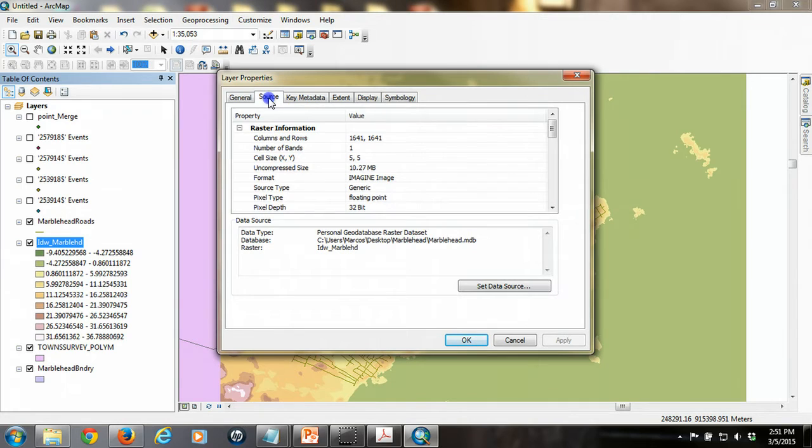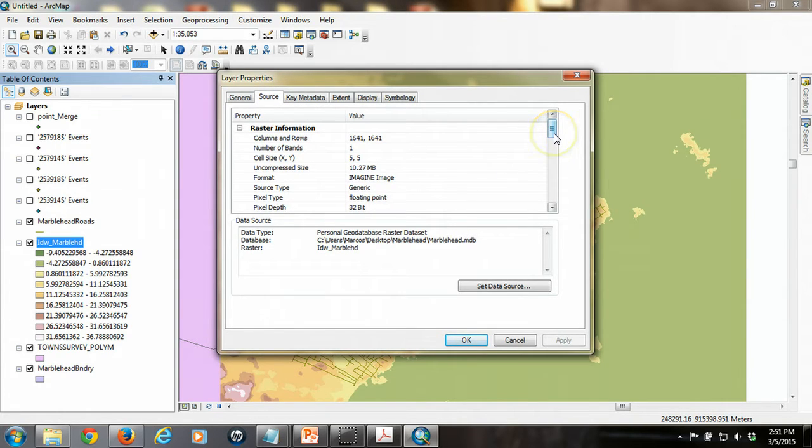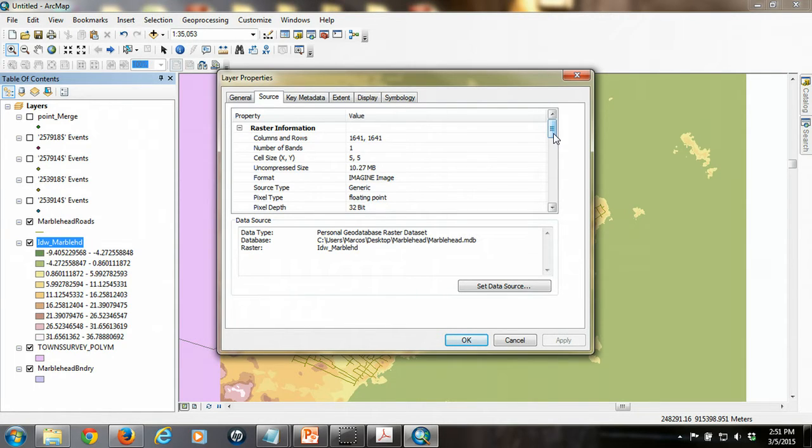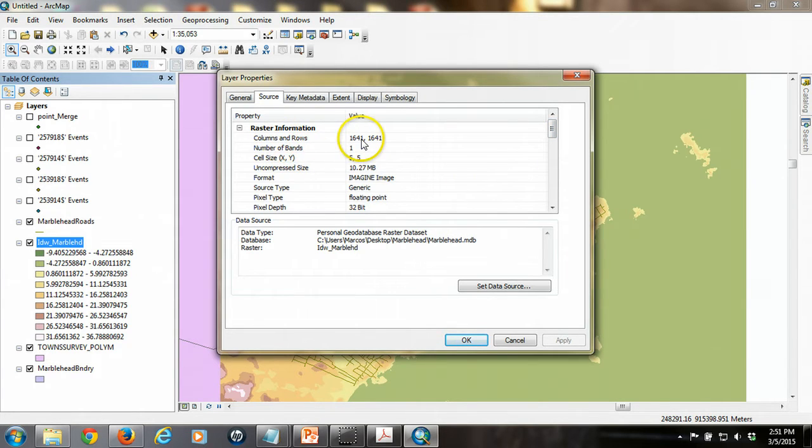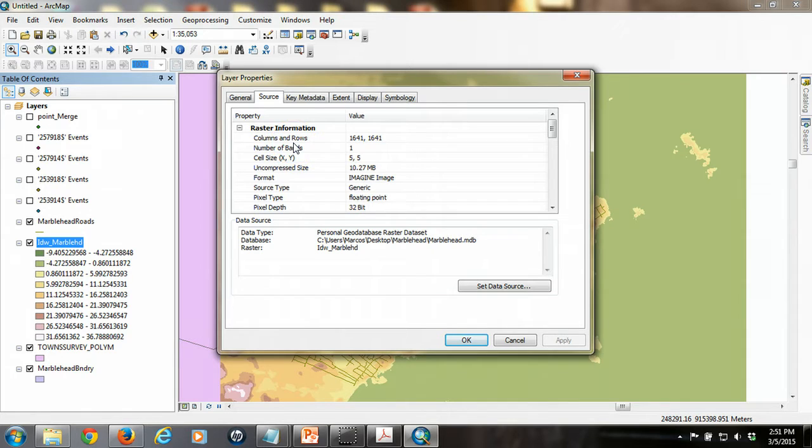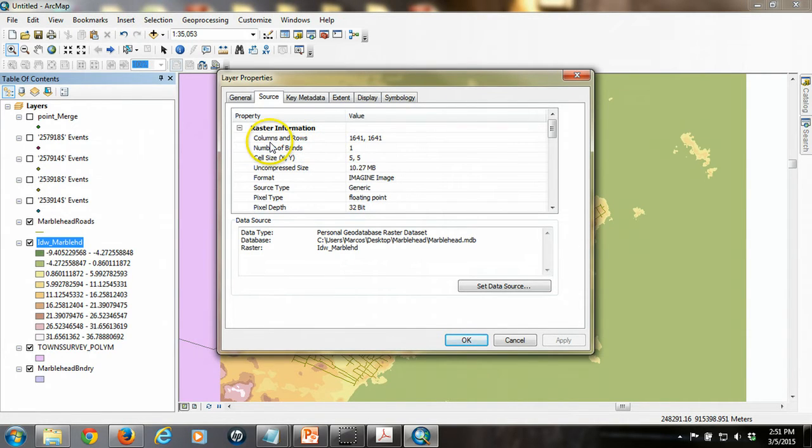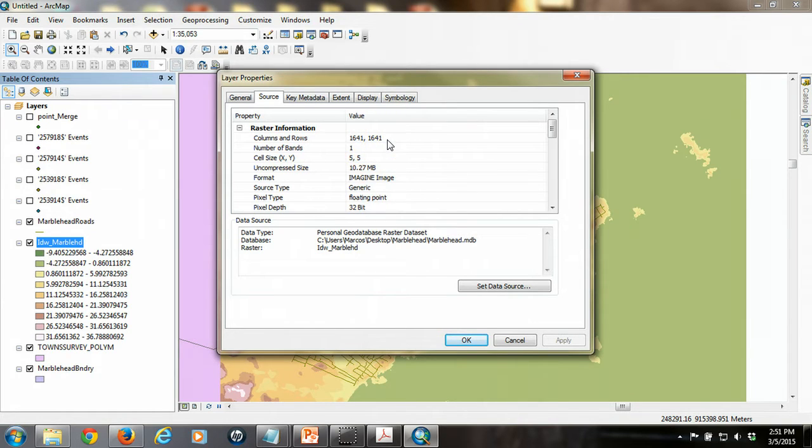First, I want to look at the source tab to look at the data. So the source tab for a raster feature class tells us about that feature class, about the raster. So this information here tells us how the raster is composed or how it's built. So it's got 1,641 columns and rows. So again, it's still a grid. So those columns and rows refer to that grid.